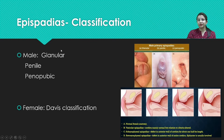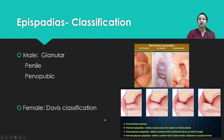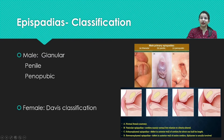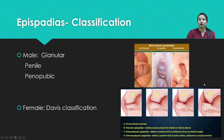For male patients, epispadias is classified as glanular epispadias where the meatus is on the glans, penile epispadias where it opens onto the penis, or penopubic where it opens at the root of the penis near the bladder or abdominal wall. For female epispadias, classification depends on the urethral meatus position relative to the pubic symphysis: normal, anterior to the symphysis, at the symphysis, or behind it.